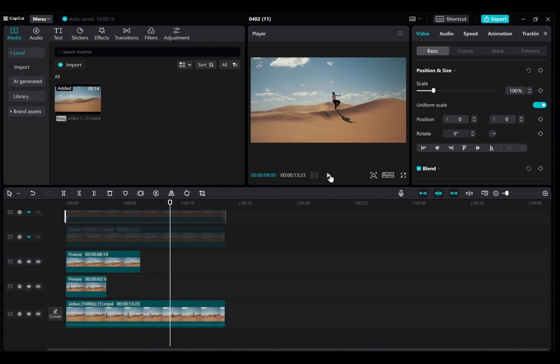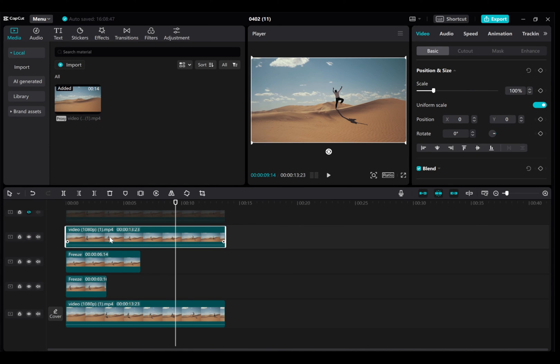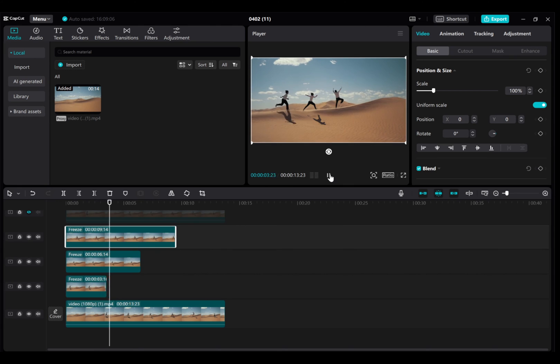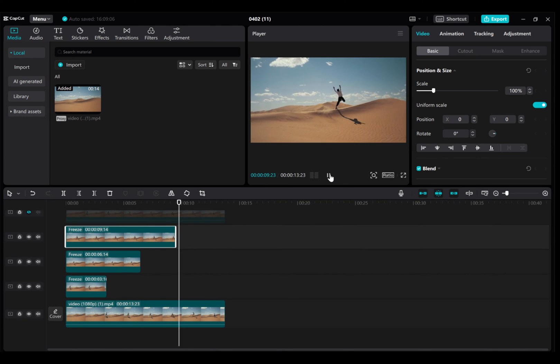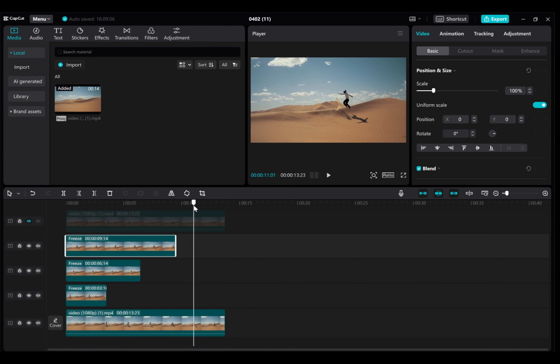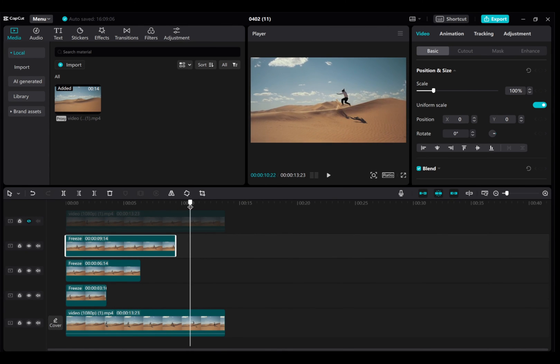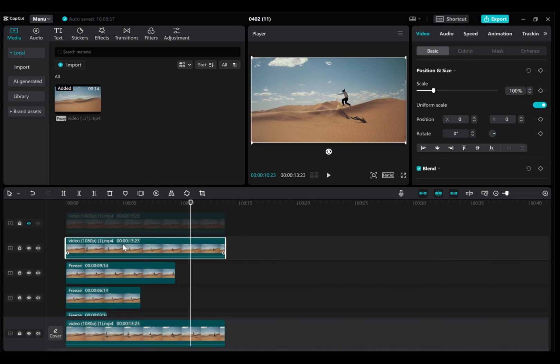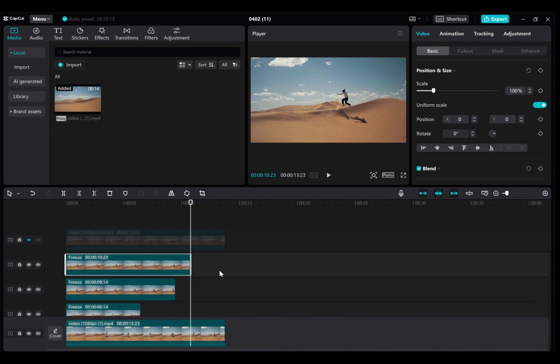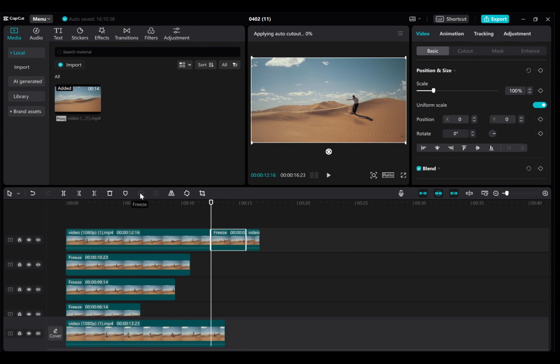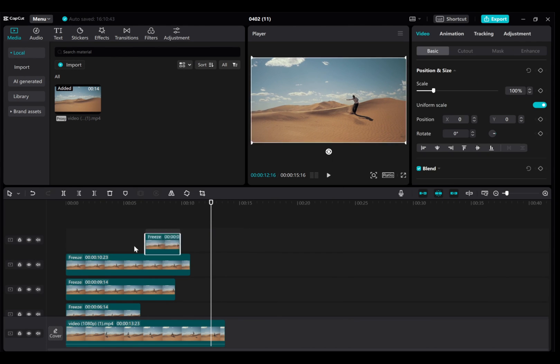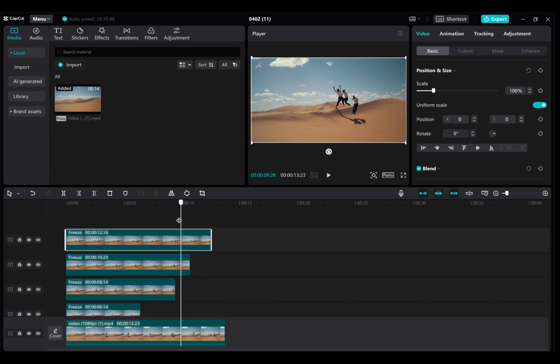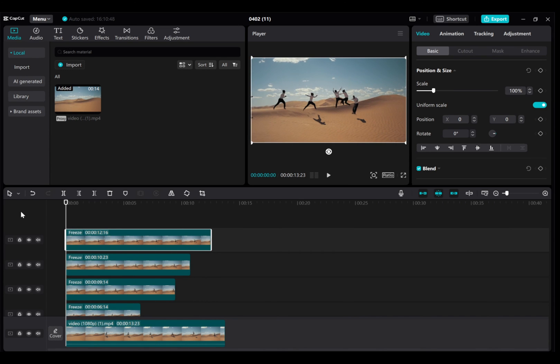Keep doing this until your timeline is filled with clones meeting the subject. Now, let me play the video and show you what we have.